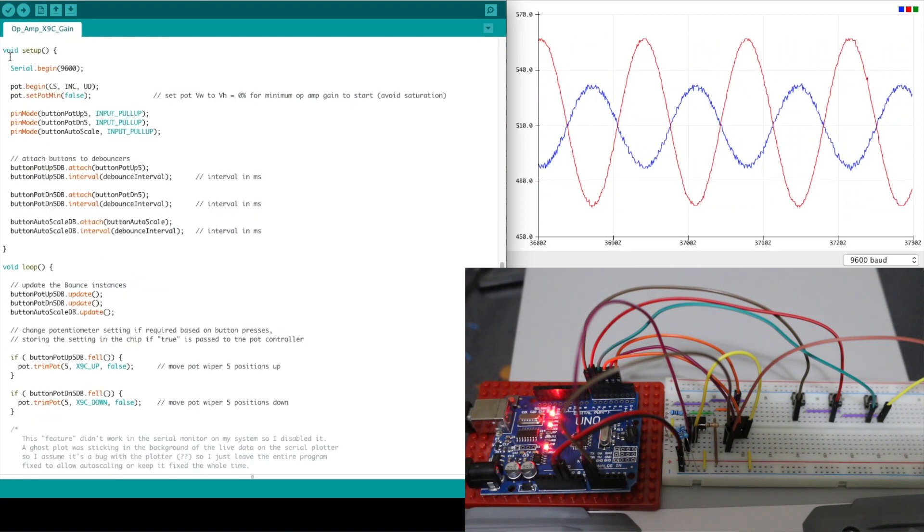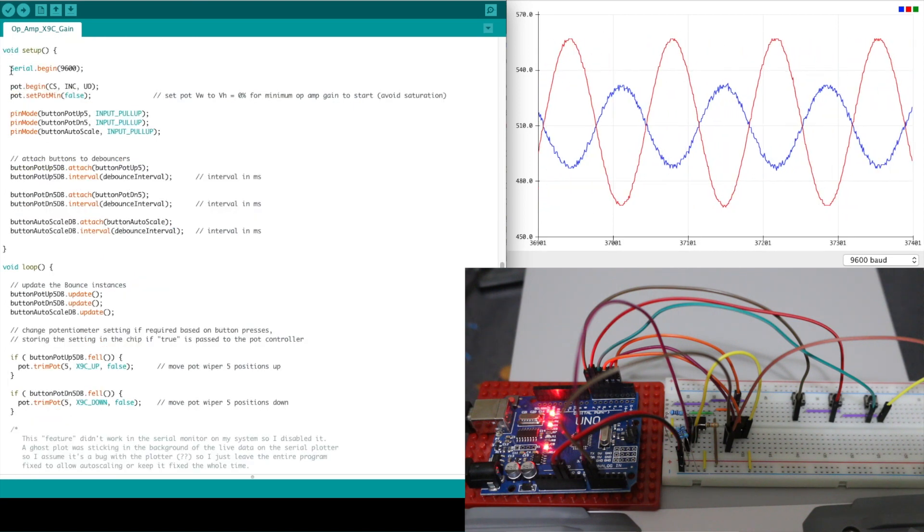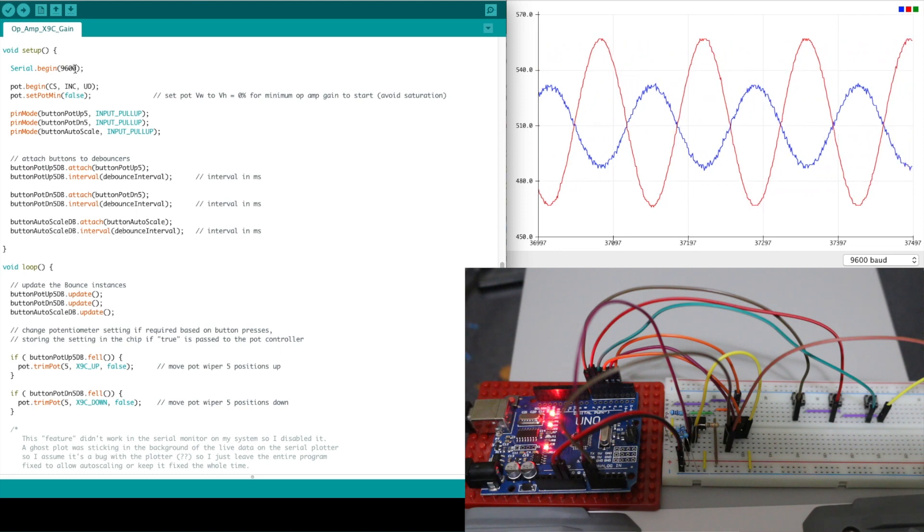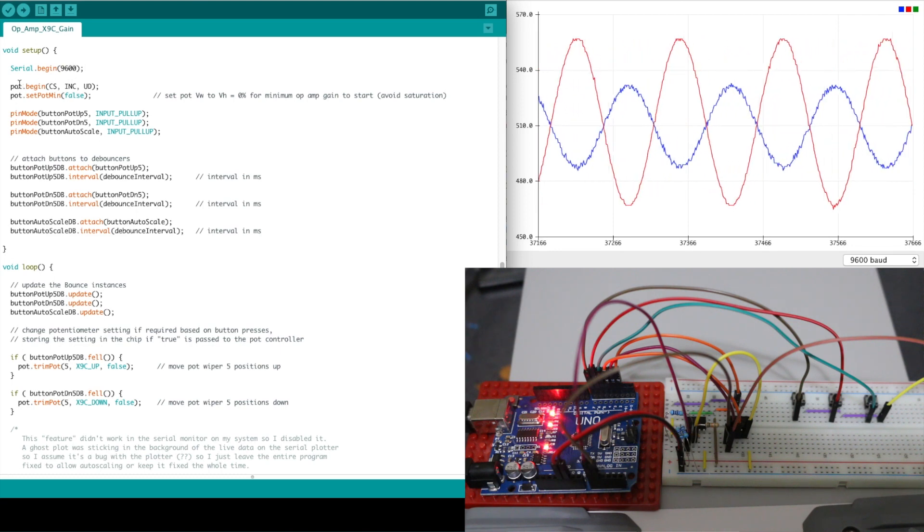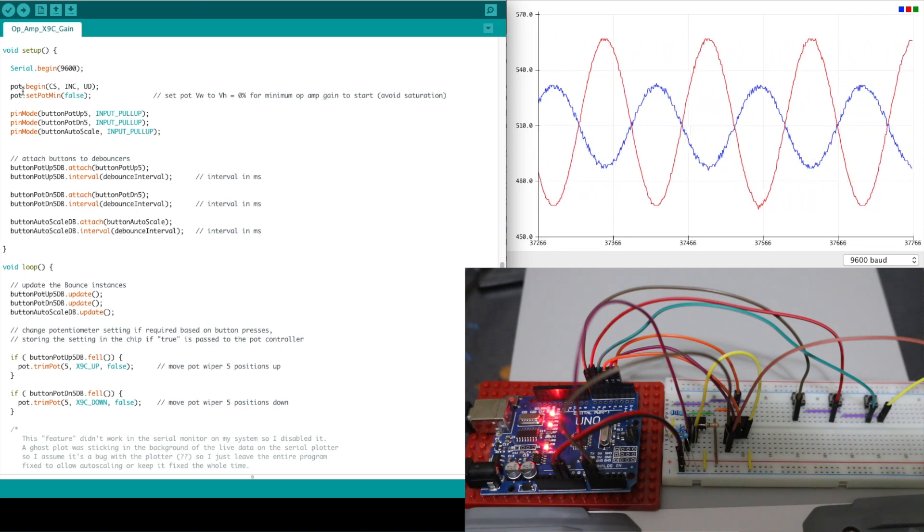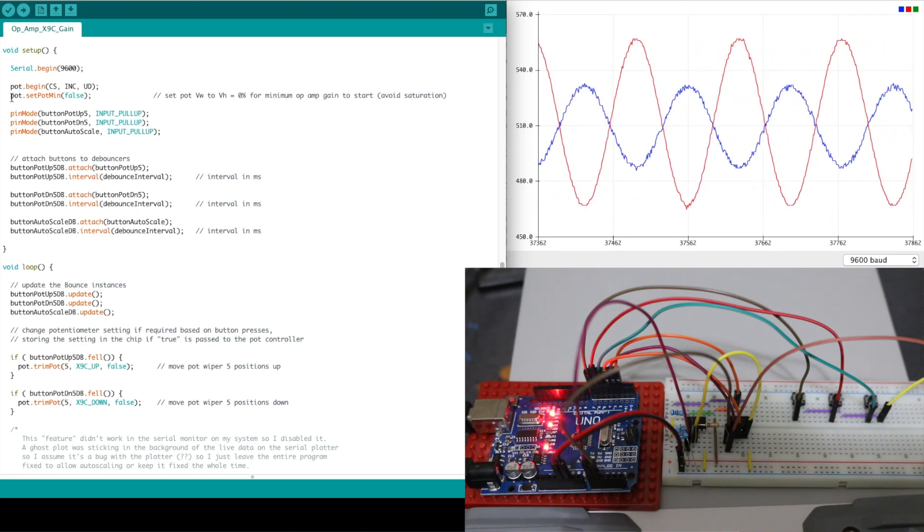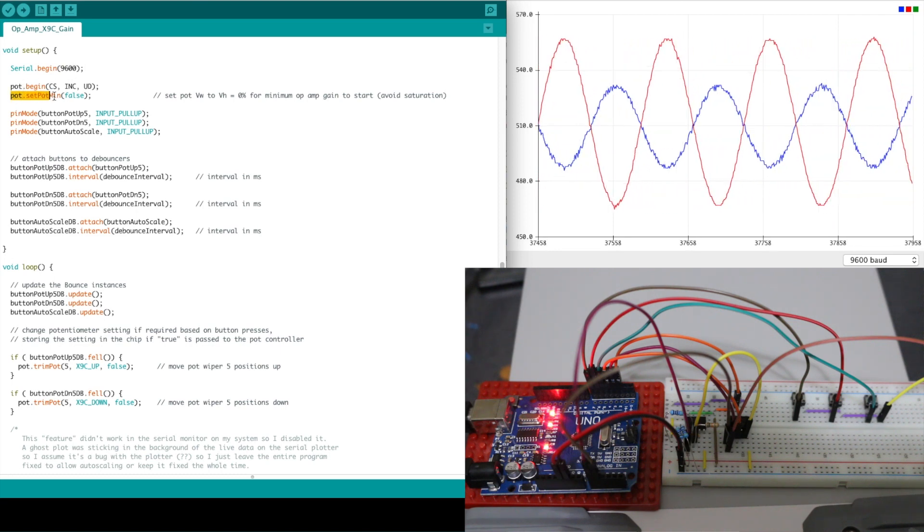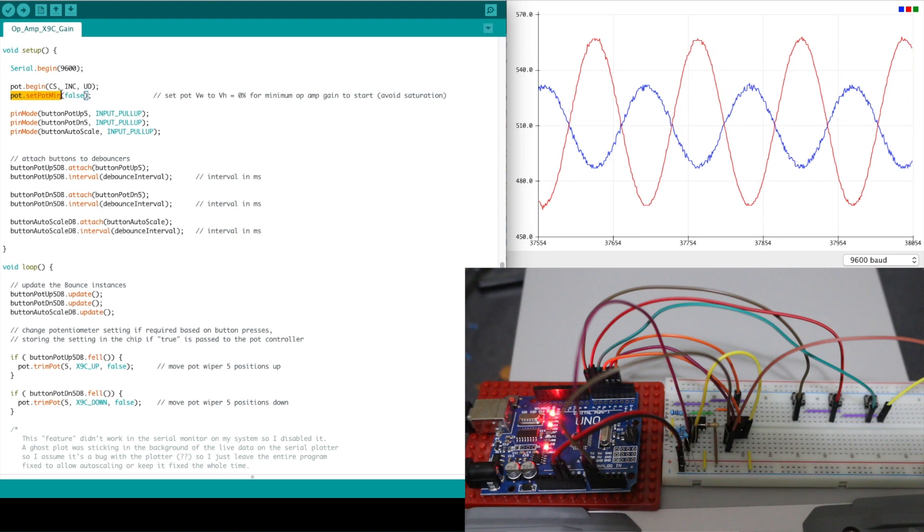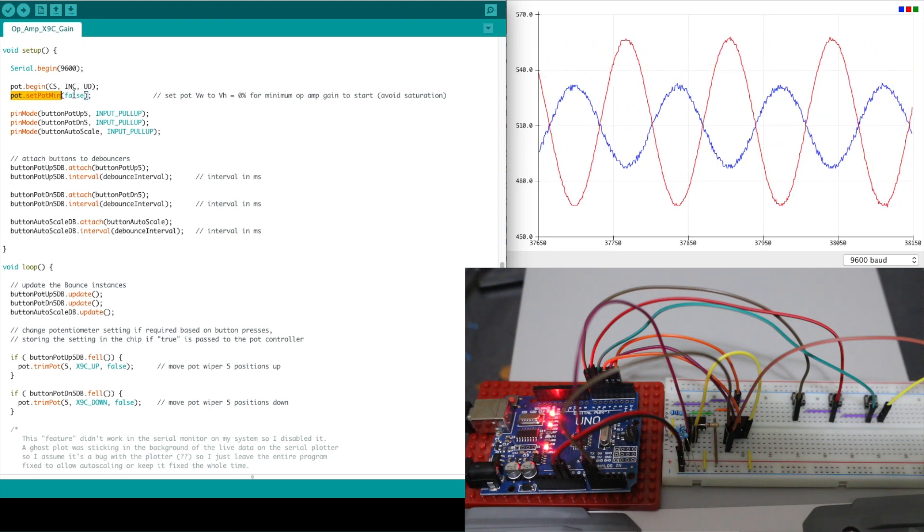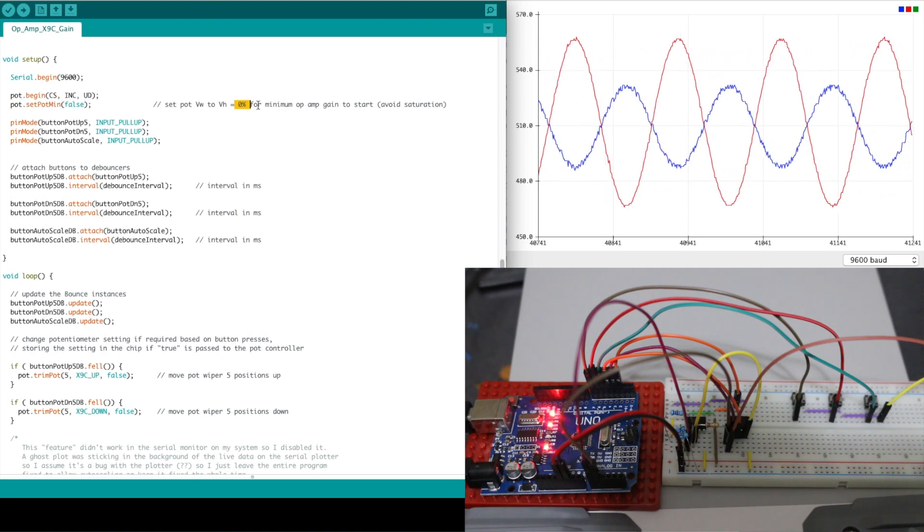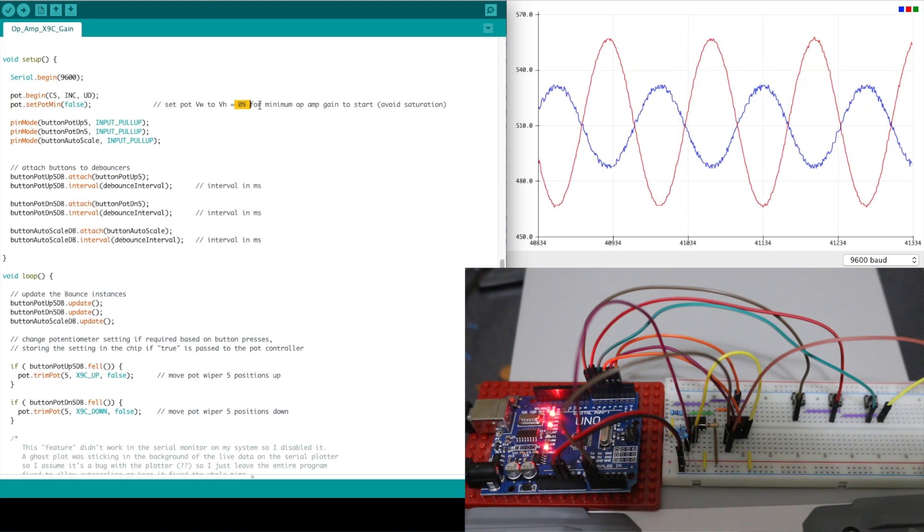In the setup part I initialize the serial monitor and the pot and I set the pot down to its minimum resistance value so my gain is going to be the minimum.